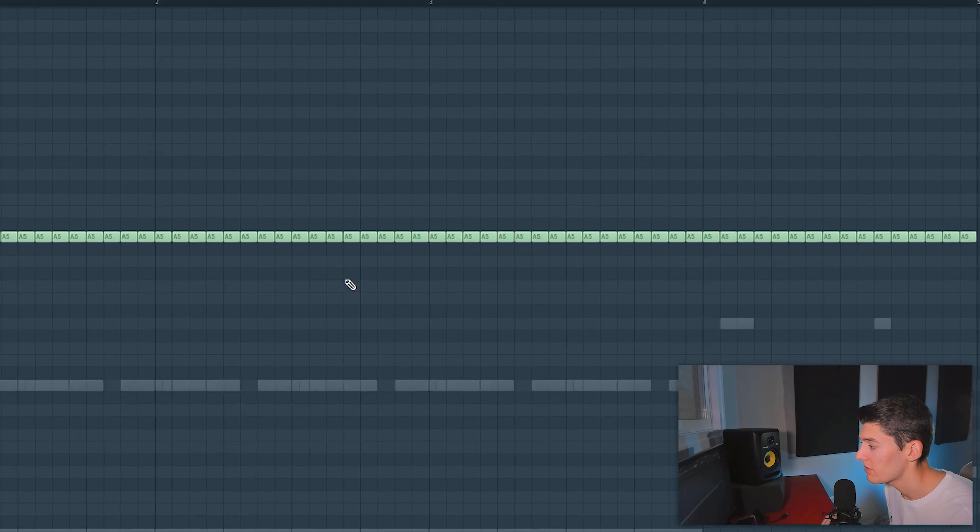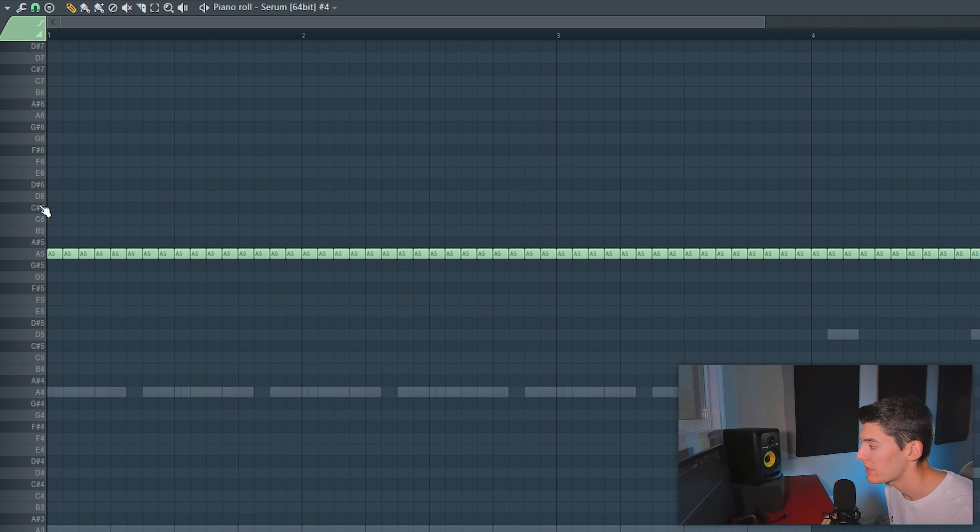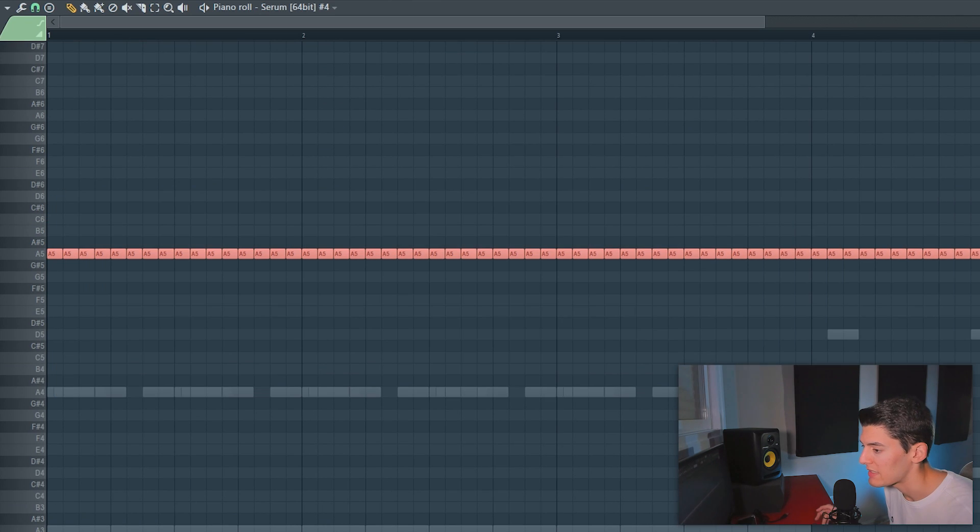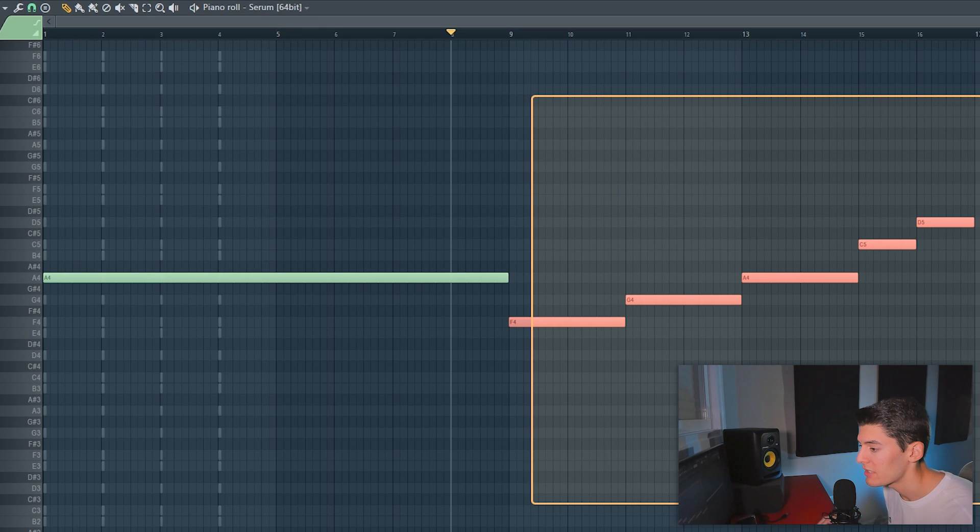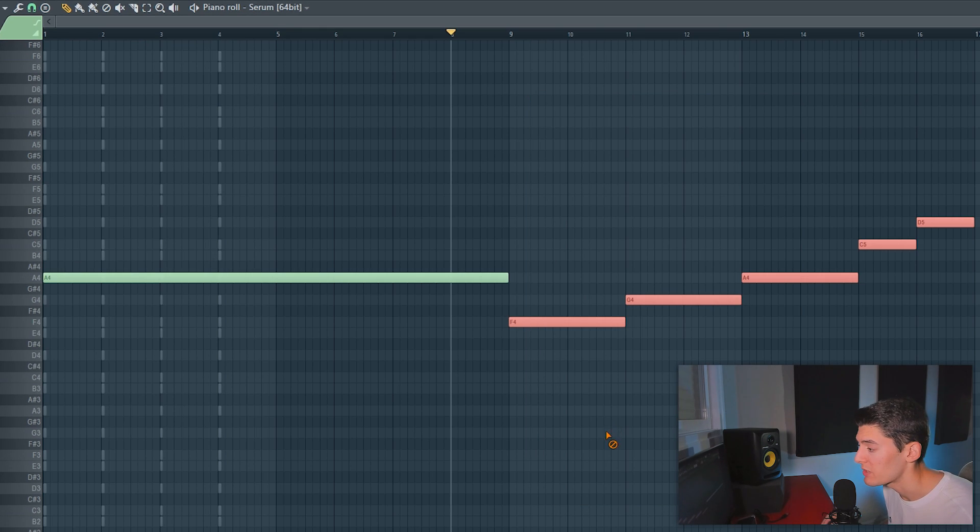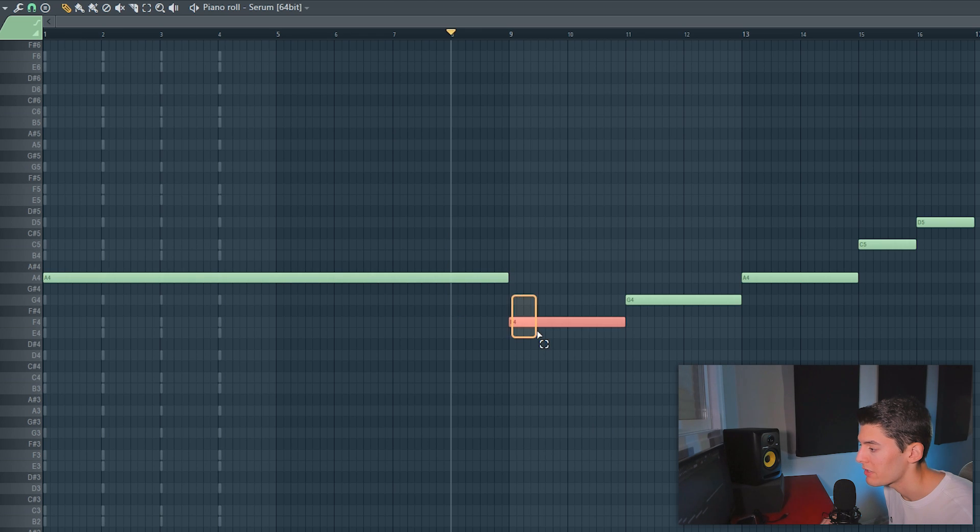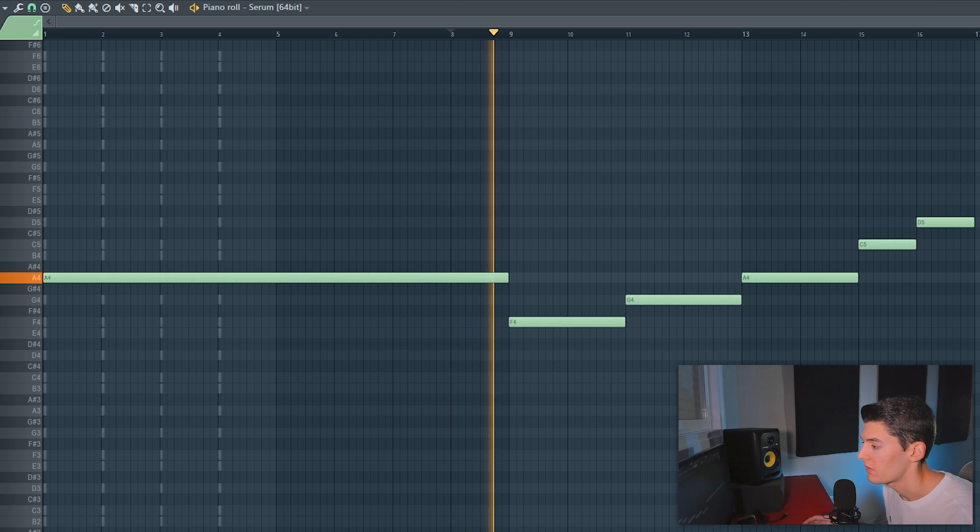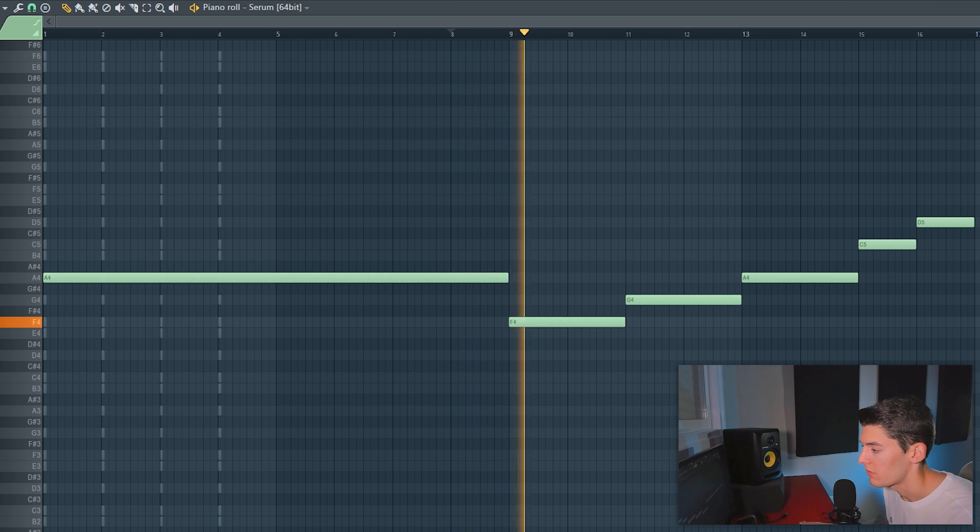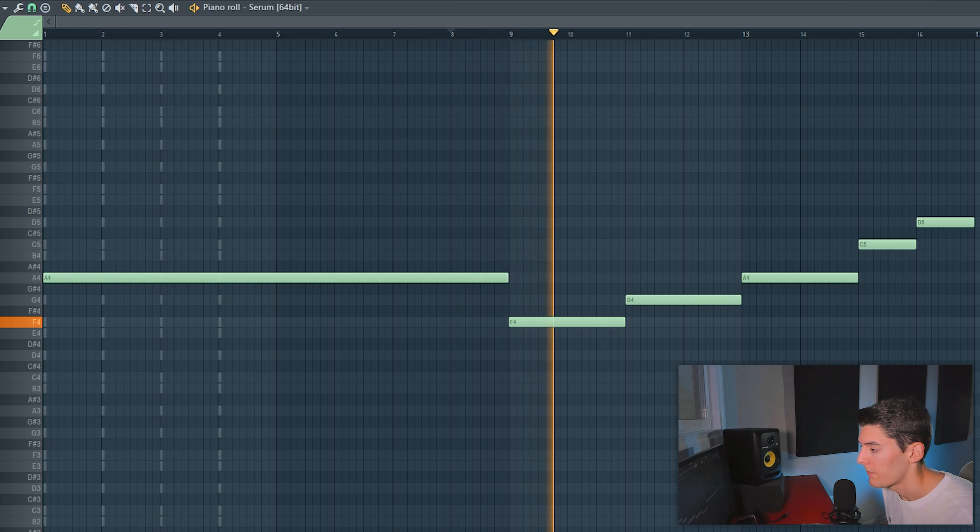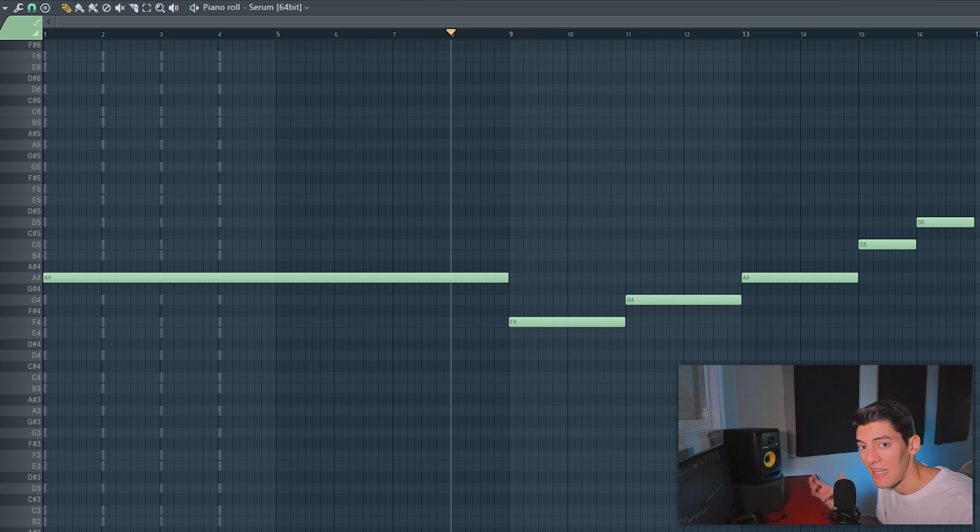Because here what I'm gonna do is instead of having just this bass line, I'm gonna have this bass progression of the wrist bass because as you can see when we go from here to here, adds a lot of tension and motion, it sounds so good.